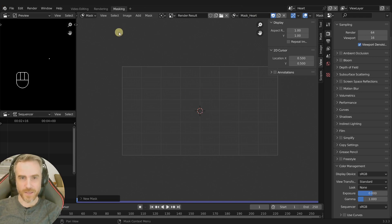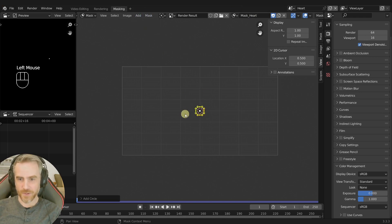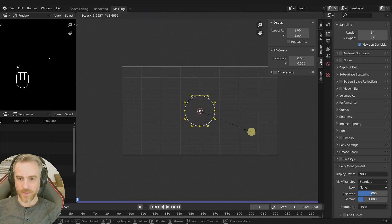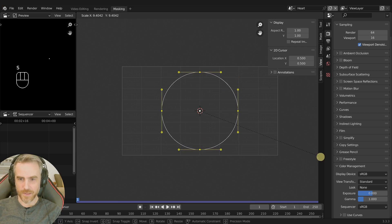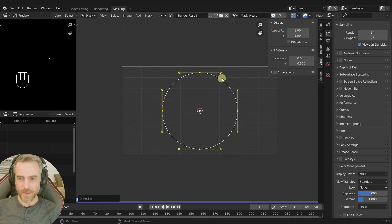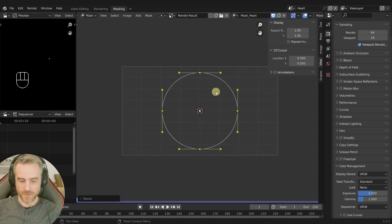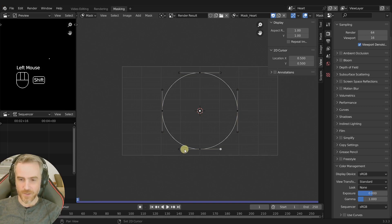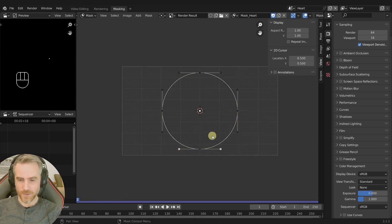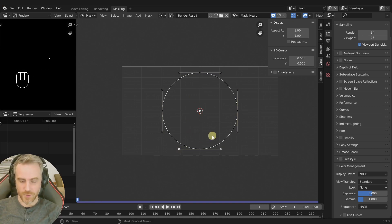The way you make a heart is we add in a circle, scale this up here like this, and then with everything still selected press V and then choose free. Then select these two, shift select those handles there, press G Y and then 2.